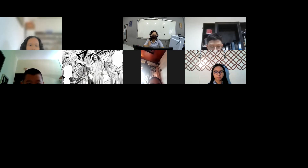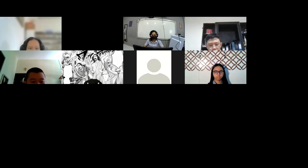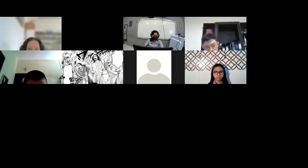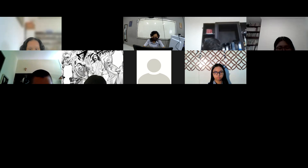Sebelum kita mulai pertemuan hari ini, Karsten bisa bantuin semimpin doa? Teman-teman, mari kita berdoa: Tuhan, sekarang kita mau belajar fisika, tolong berkati kita agar bisa belajar dengan baik dan tolong berkati Mis yang akan mengajar kita. Amin.